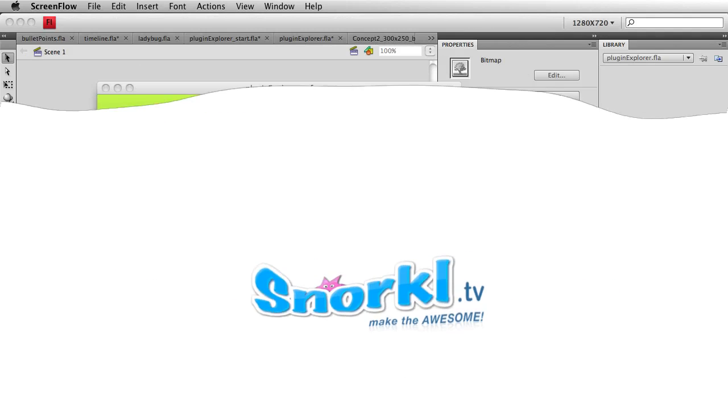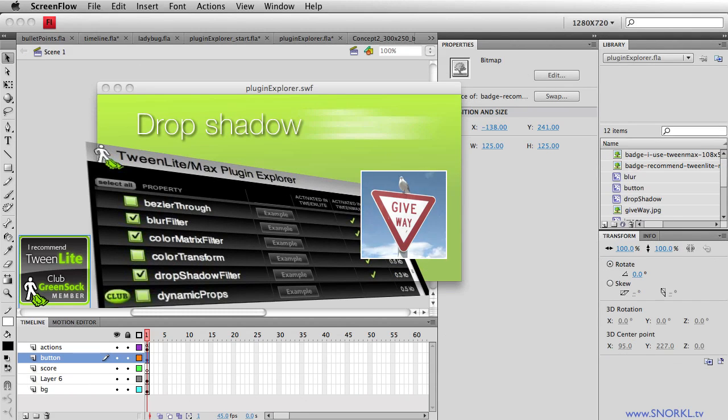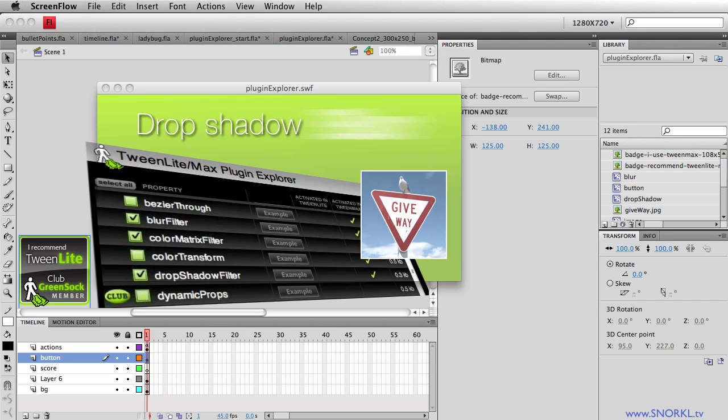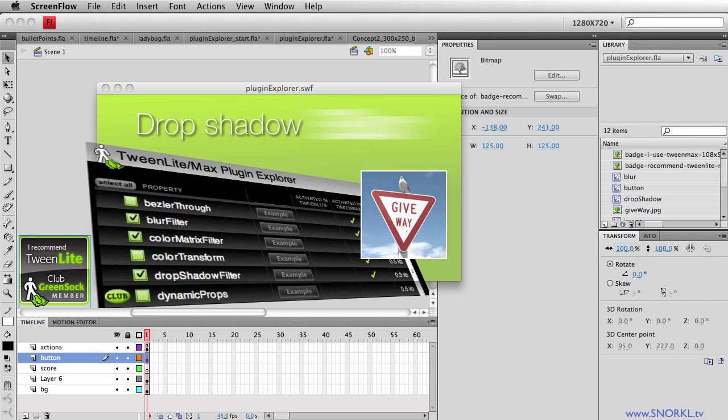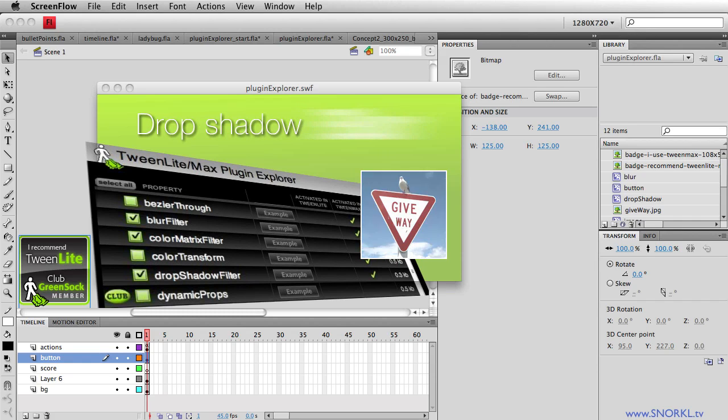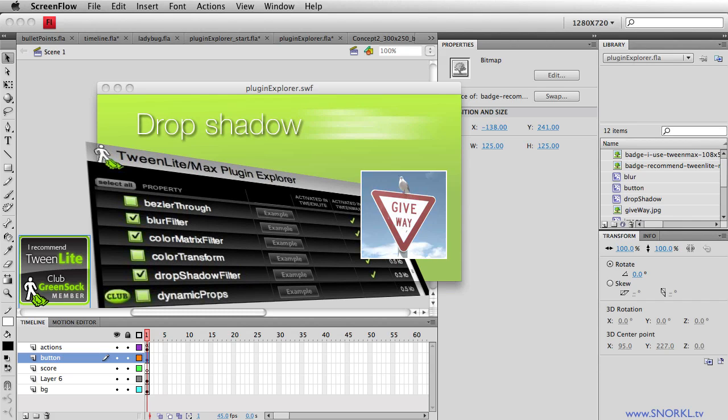Good morning! Hey everybody, Carl Shuf here from snorkel.tv and today I want to talk a little bit about using the Plugin Explorer that comes with the GreenSock tweening platform, specifically for use with TweenLight and TweenMax.